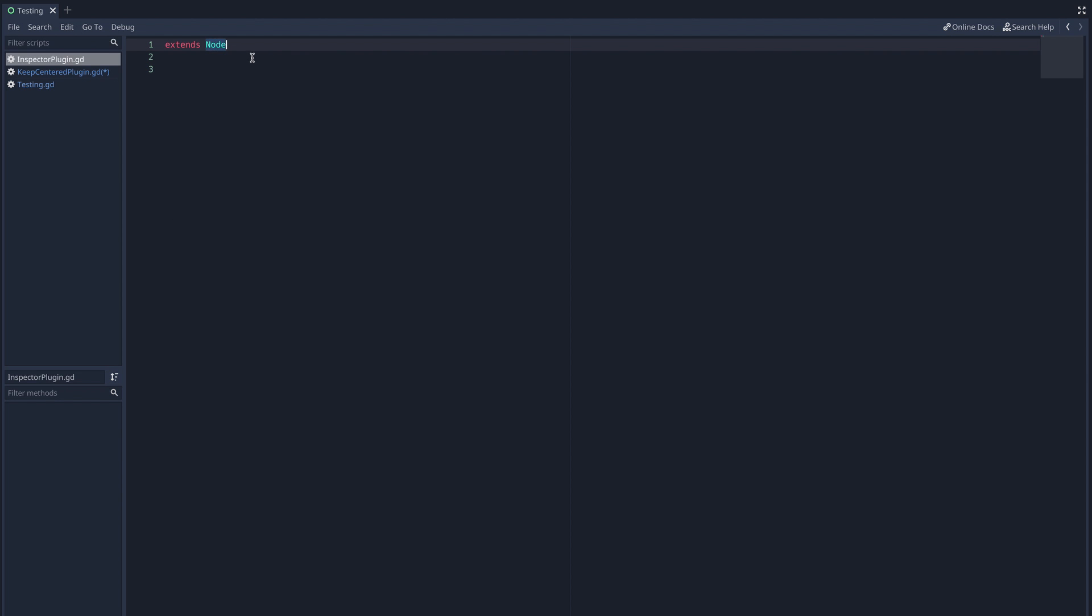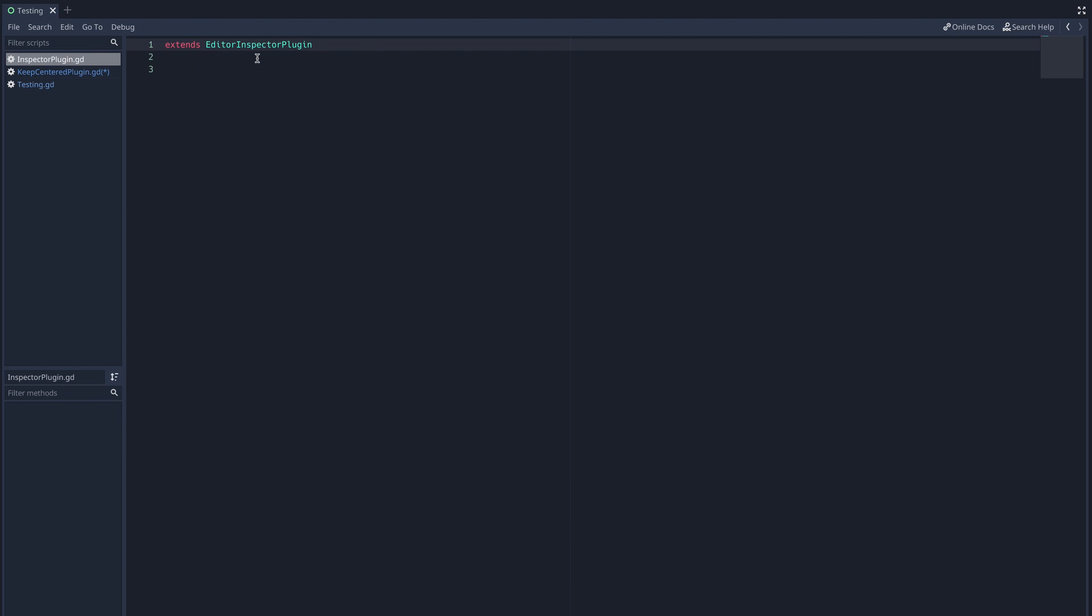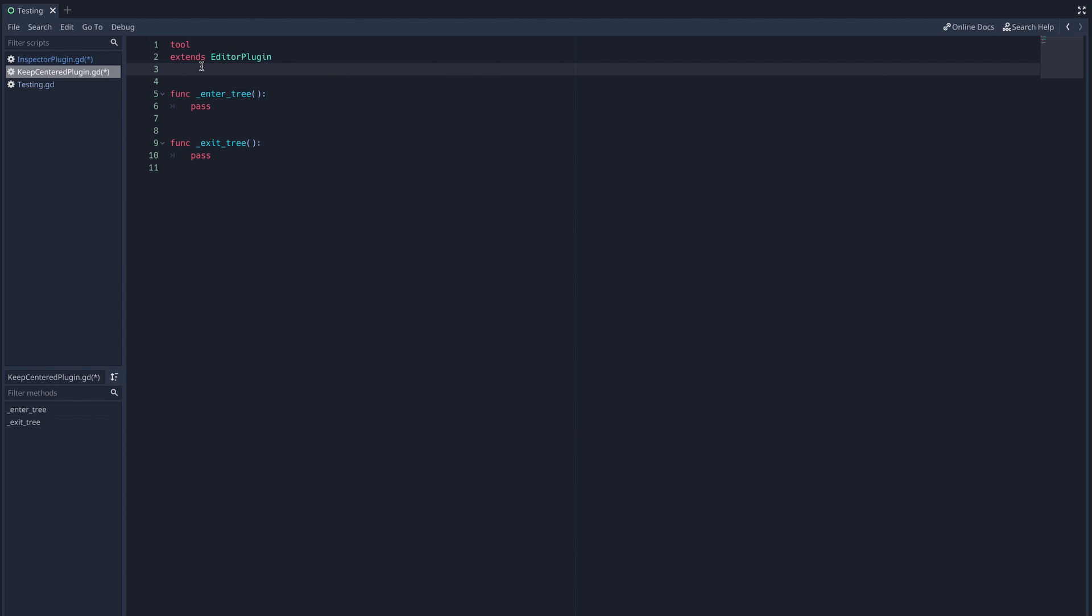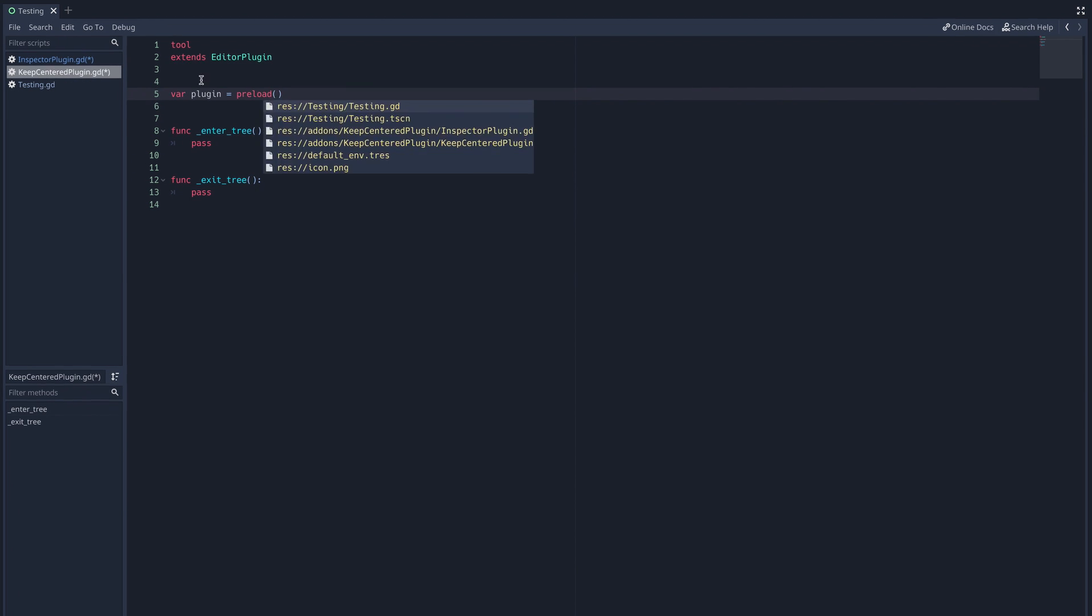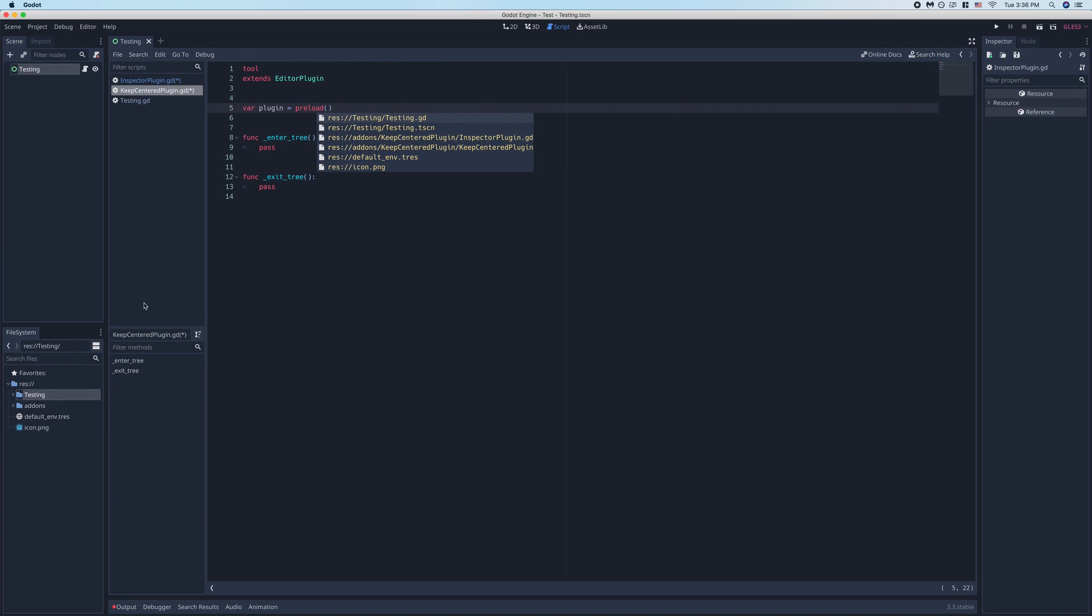Then we just change the script to extend the editor inspector plugin class instead of the node class. Then we'll navigate back to our editor plugin script and create a new variable called plugin that preloads our editor inspector plugin script. Simply click and drag the script from your plugins directory.